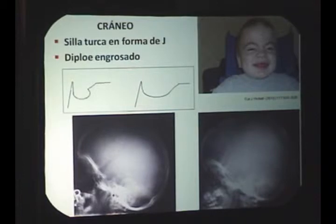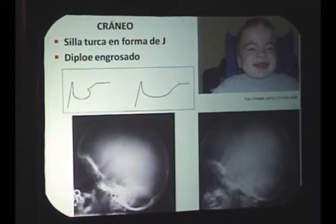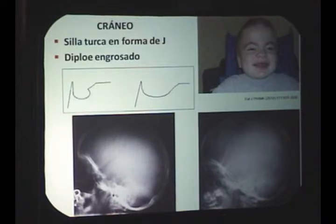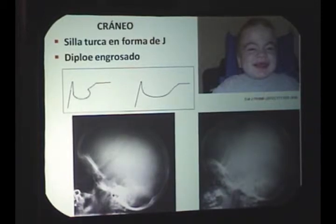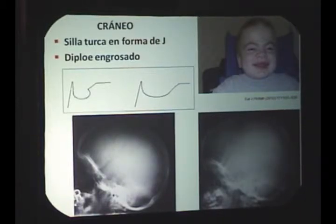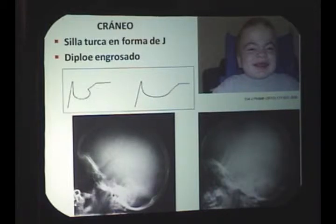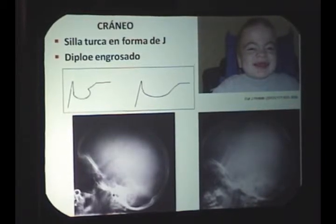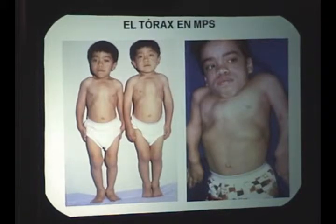Clínicamente tendré manifestaciones a nivel de cráneo que establezco radiológicamente. Casi todos los artículos hablan de que la morfología de la silla turca debe orientar de manera dirigida a la sospecha diagnóstica radiológica. En lo normal la silla turca es redonda, lisa y bien determinada; en un paciente con mucopolisacaridosis aparece abierta y deformada. Este es un dato muy temprano y muy significativo. El diploé puede no estar engrosado, pero la silla turca es un punto diagnóstico importante.